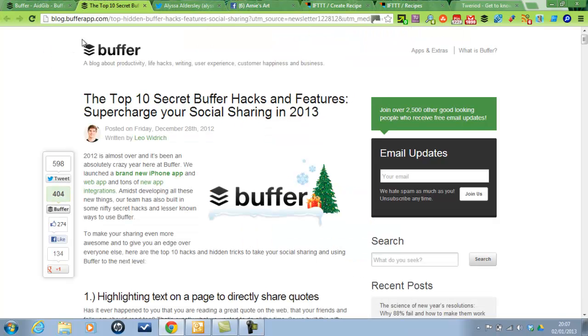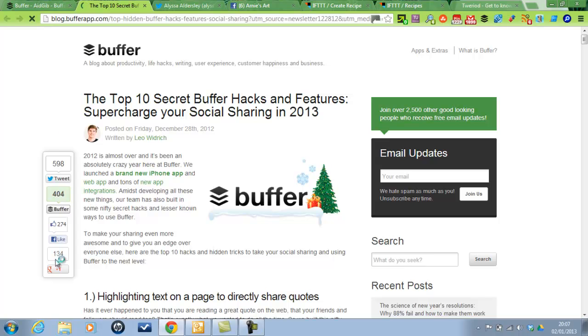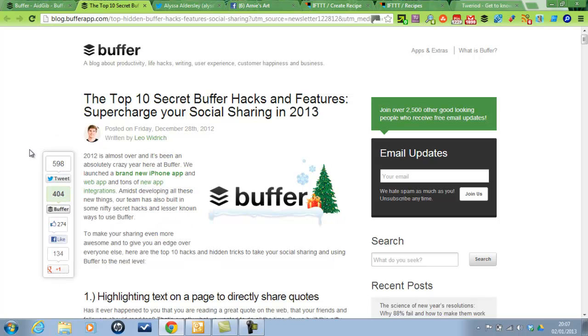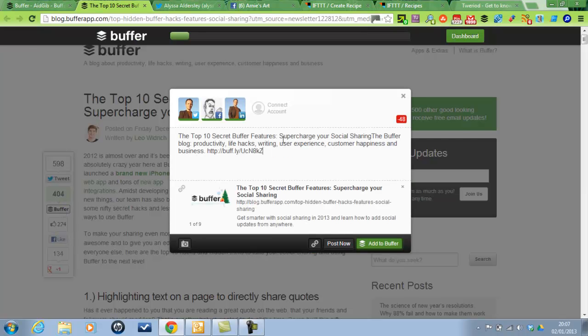So that was that. Have a look at the bufferapp.com blog. You can see these guys, they're brilliant. They're the developers of DigDig, which is this plugin here. And they've got the Buffer on there. And then you can just add to Buffer straight away from there.